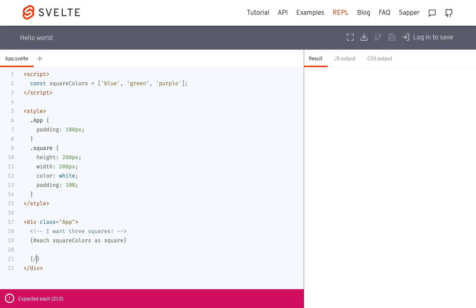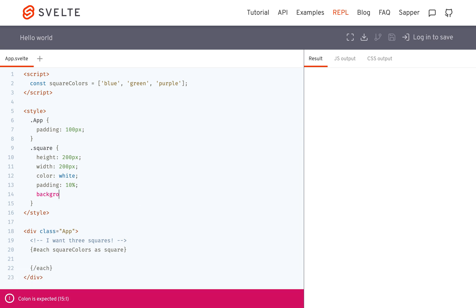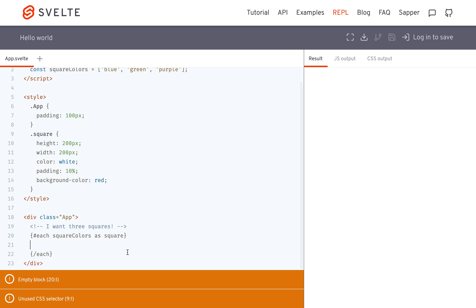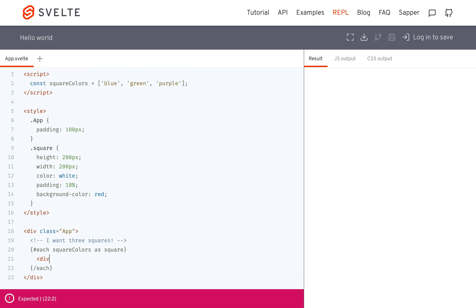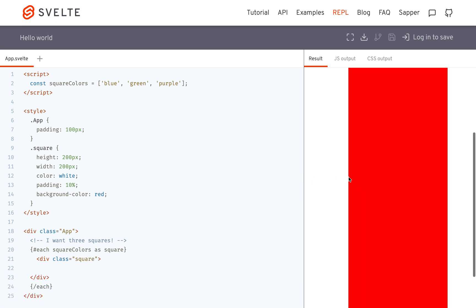And then to end it, you put slash each, like that. And I'm going to give this a background color so you can see. And then we're going to put a div right here with class equals square. Okay, and then we're going to get three red squares.